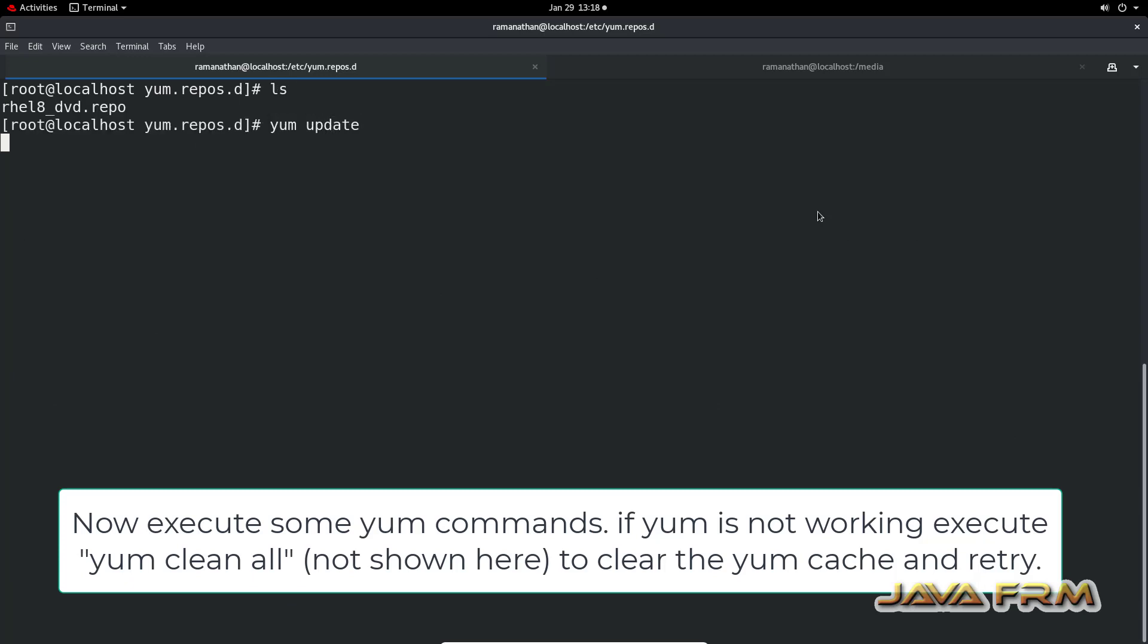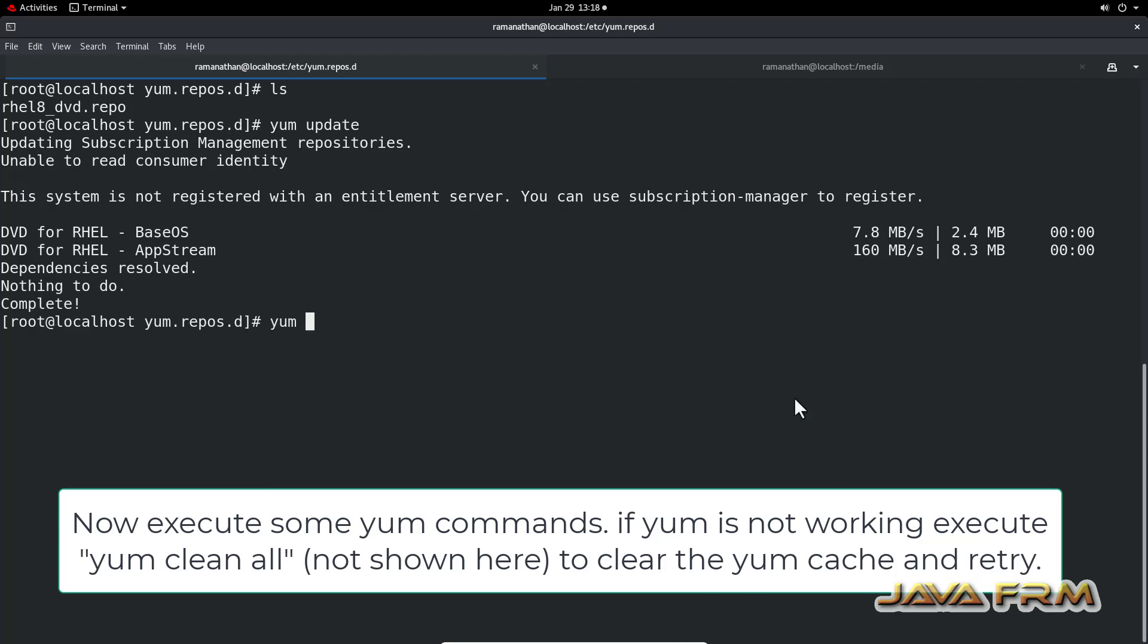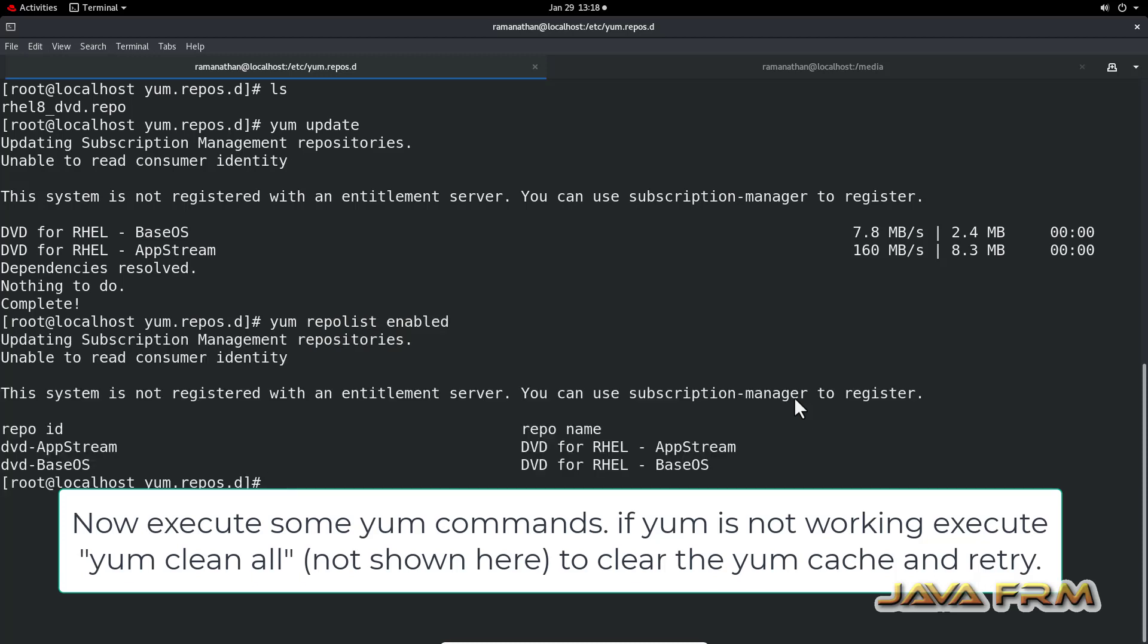Now I am going to run some YUM commands. YUM update is working fine. Let me run YUM repo list enabled. This command will list down the enabled repositories. You can see that app stream and base OS repositories are enabled from DVD.